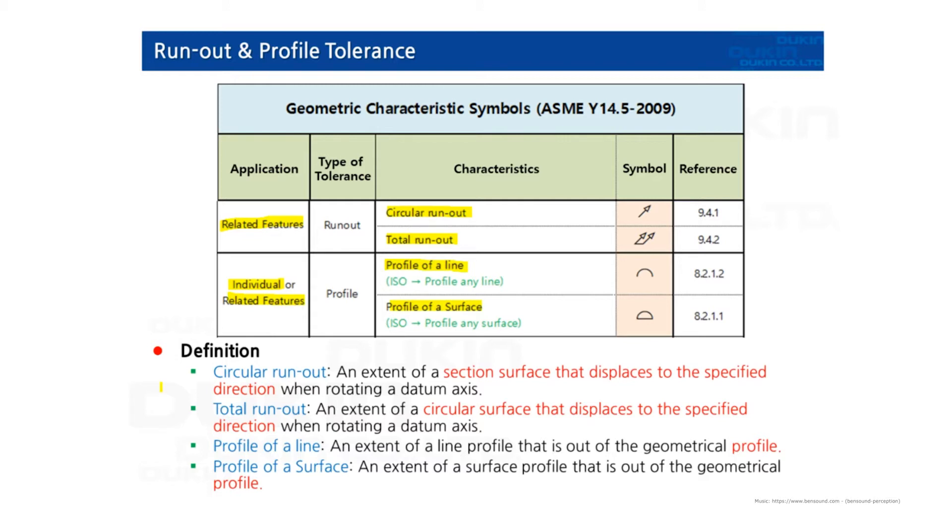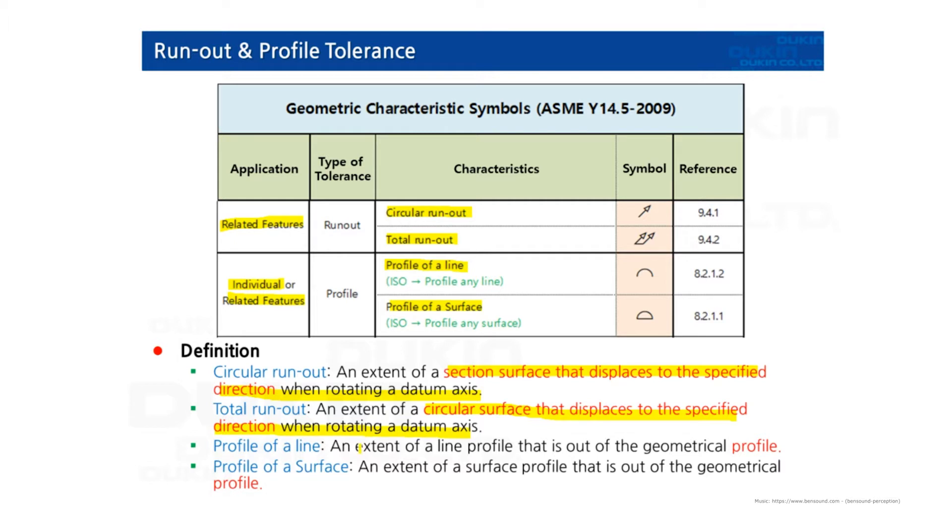Circular runout: An extent of section surface that displays to the specified direction when rotating a datum axis. Total runout: An extent of a circular surface that displays to the specified direction when rotating a datum axis.